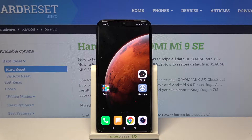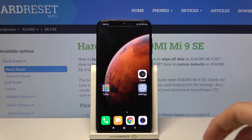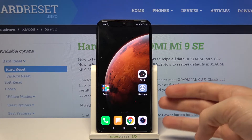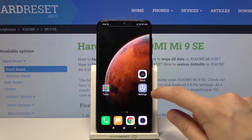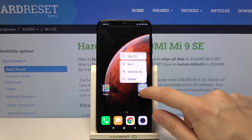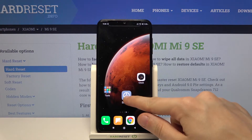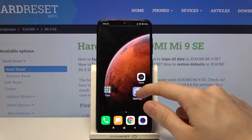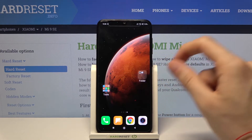So let's say I would like to create a folder which consists of two applications: Settings and Clock. In this case you have to tap on Settings and hold it until you can move it, and then drag it over Clock and let go.